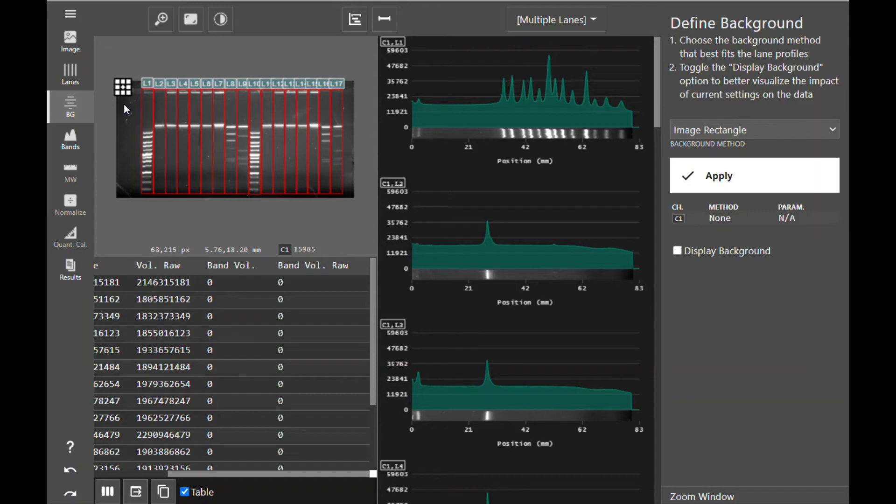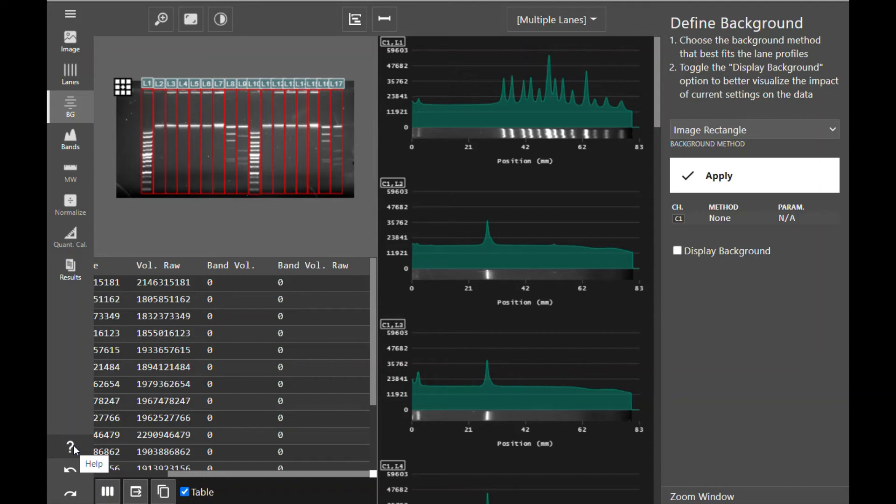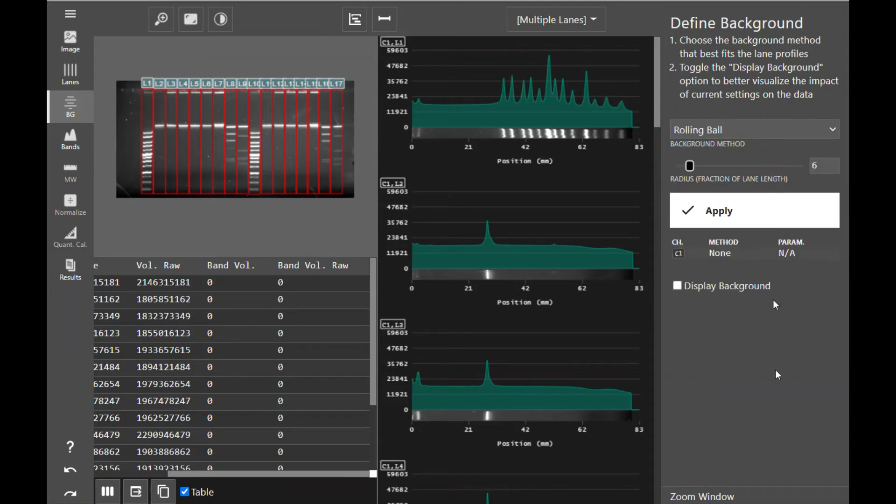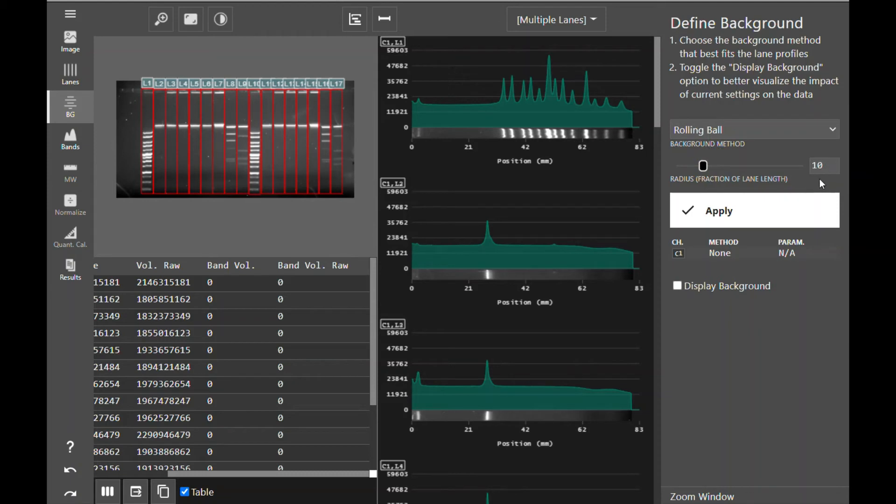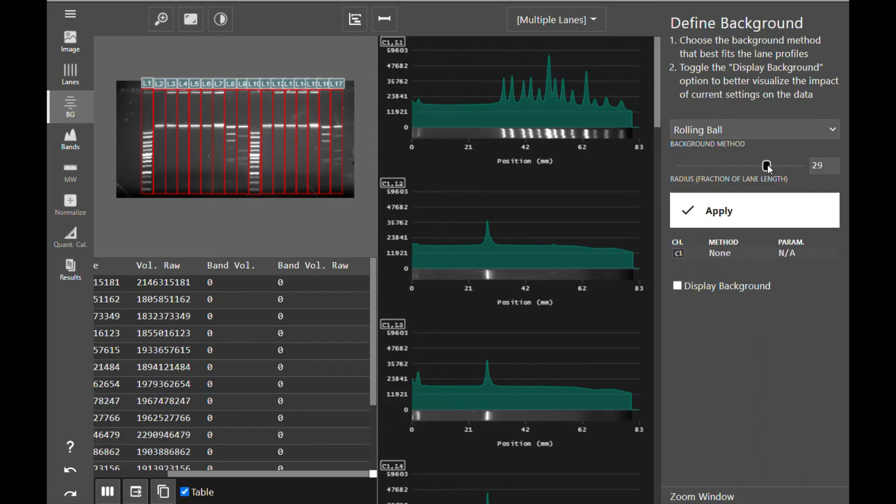If you need more explanation on the different background types or more information about background subtraction, click the help button to open the background definition section of the Azure Spot Pro manual. For this image, I'm going to use rolling ball as my background subtraction method. With rolling ball, you can adjust the radius of the ball with this slider or by entering a number here. The radius number displayed is actually a fraction of the lane length. So a larger number is going to be a smaller ball because it is a smaller fraction of the lane length, whereas a smaller number is going to be a larger ball because it is a larger fraction of the lane length.